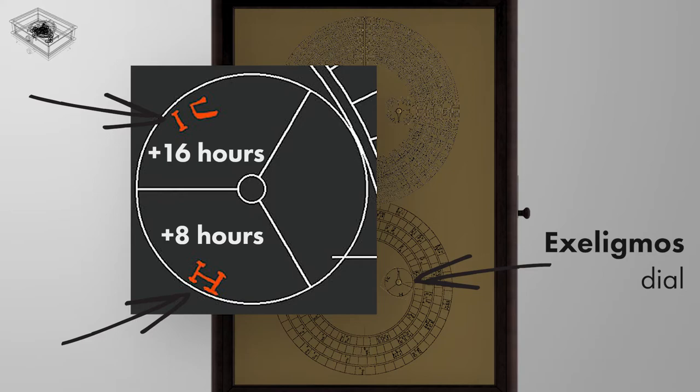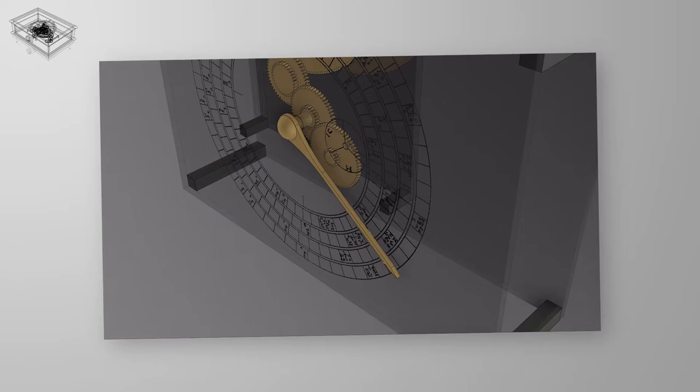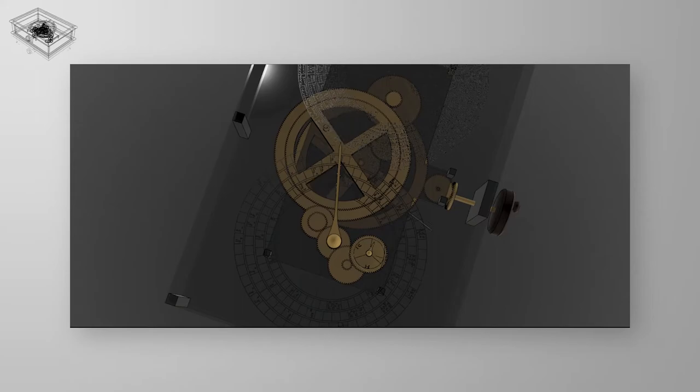The Exeligmos pointer is based on 3 Saros cycles, and so one complete turn requires the Saros pointer to rotate 12 times, 4 turns per cycle multiplied by 3 cycles. The gearing ratio for the Exeligmos pointer is therefore equal to the Saros gearing ratio multiplied by 1 over 12.